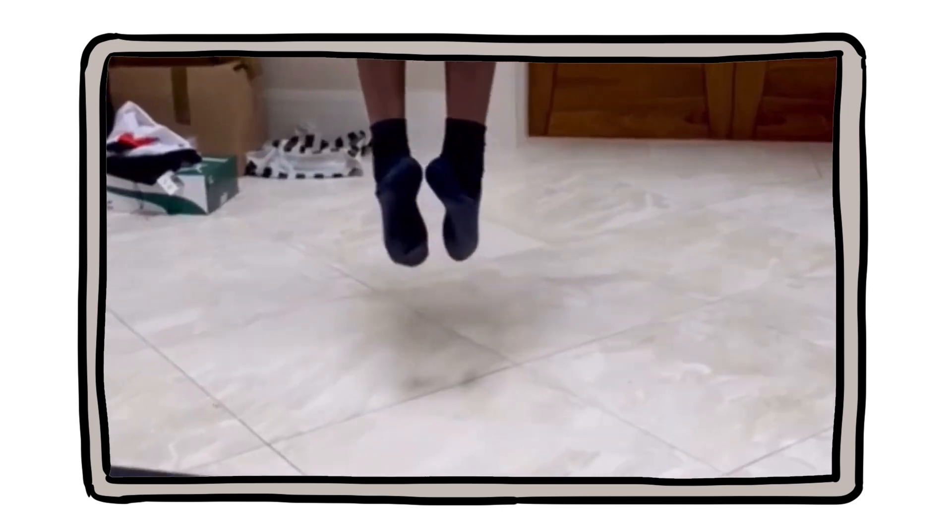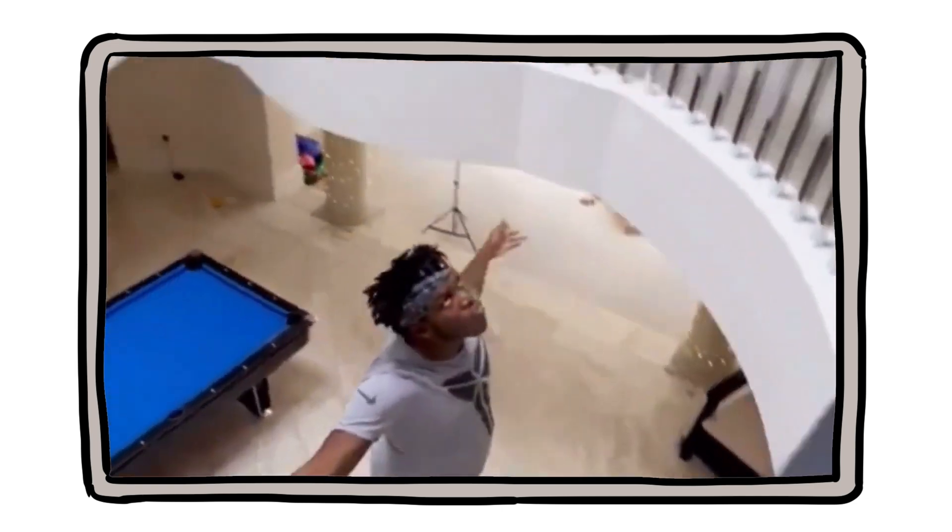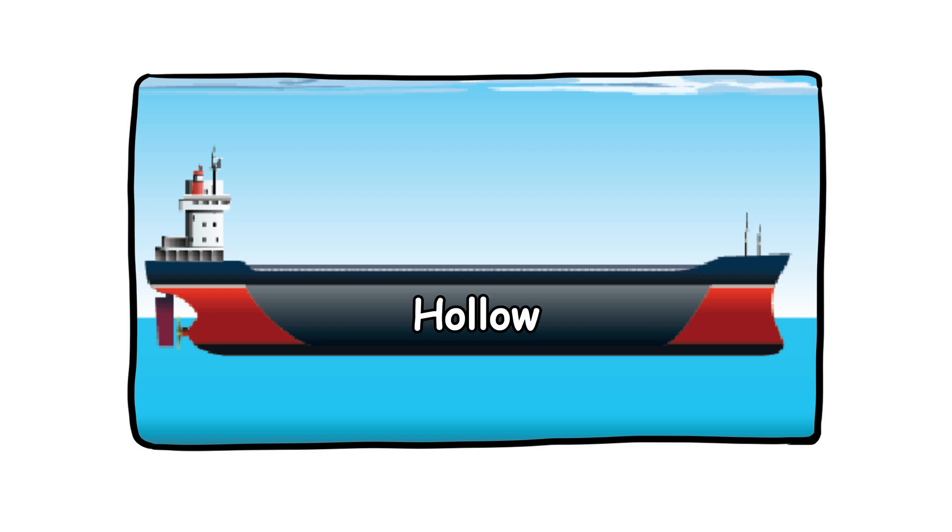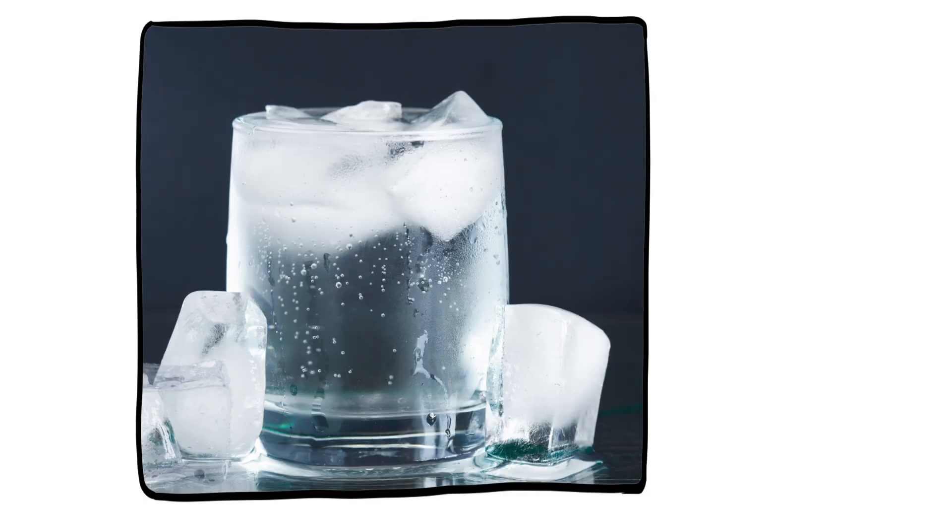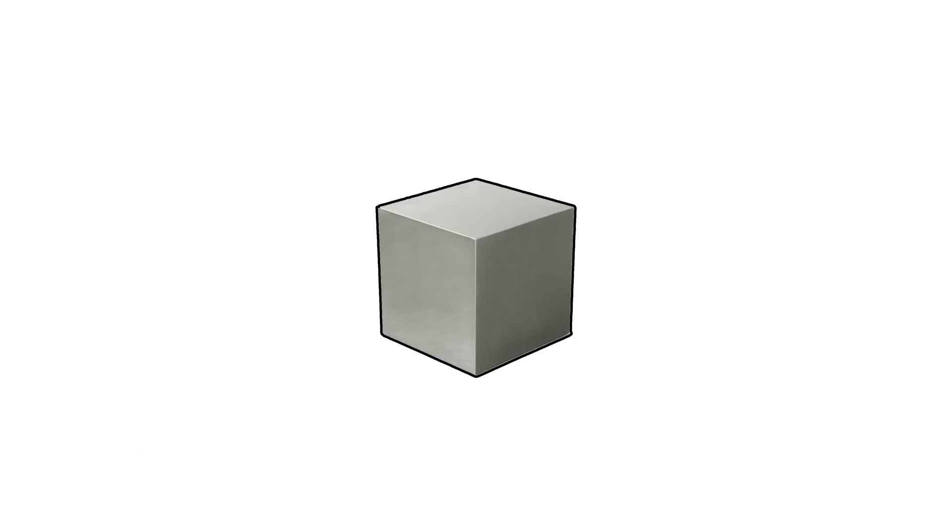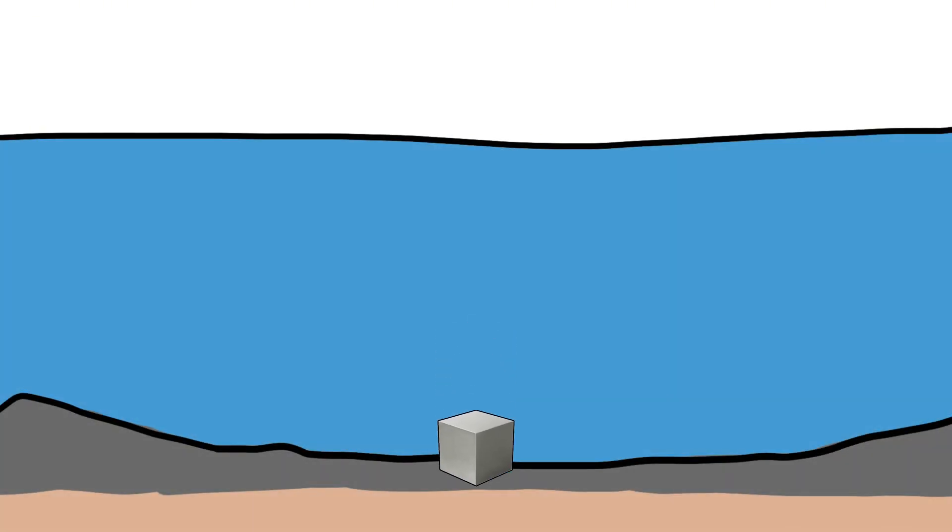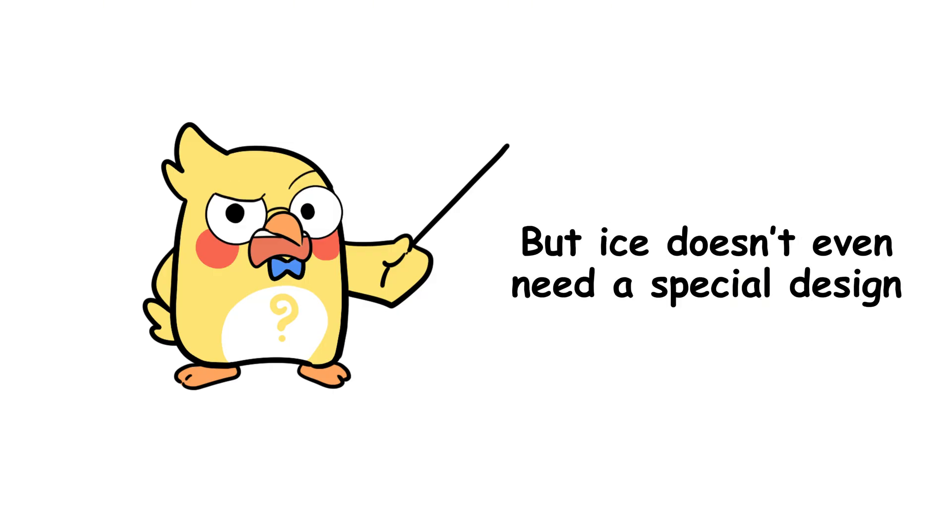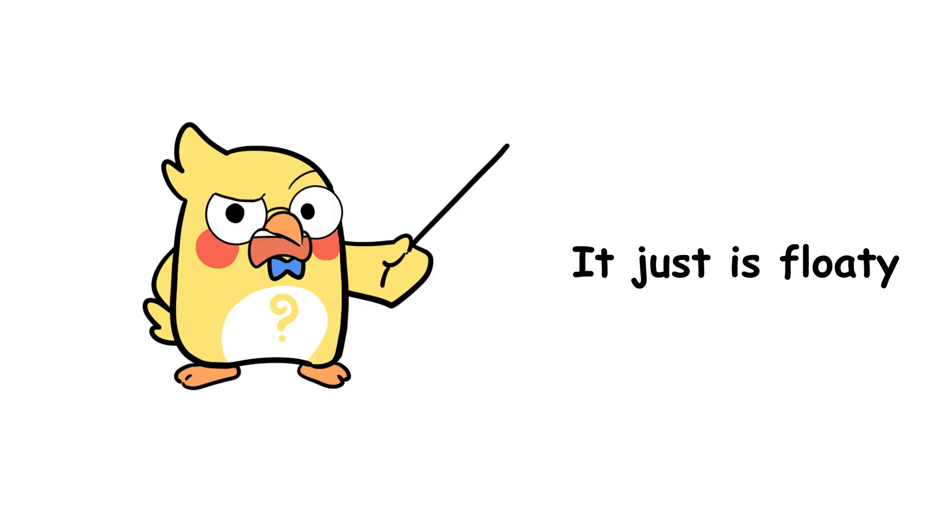Some materials can float even if they're solid if they're shaped right. A solid steel ship floats because it's hollow inside, which spreads its weight over a larger volume. An ice cube floats because it's naturally less dense than the liquid around it. But a steel cube? That's going down. Fast. So, shape and structure matter, but ice doesn't even need a special design. It just is floaty.